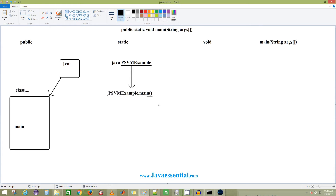You don't have any instance of your class and you want to access your main method, so it has to be static. This is really an important interview question: how can you access any method without even creating an object? You can discuss the static keyword and all its properties. When you make any method static, it is not instance-related but class-related. So static means main doesn't belong to any specific object.